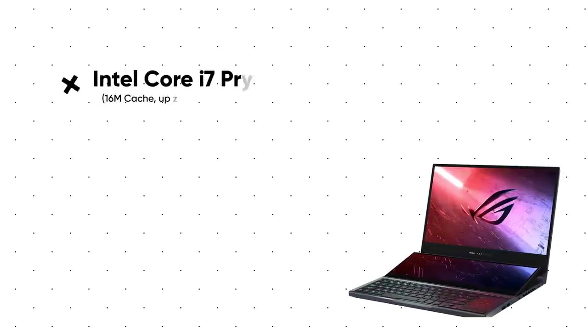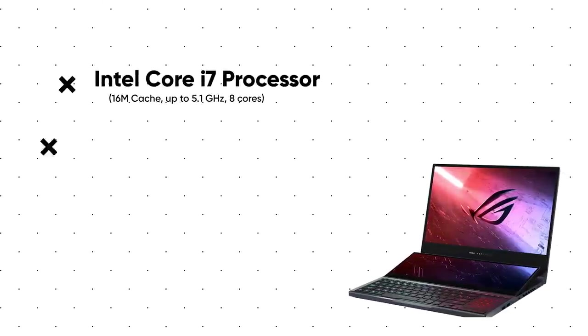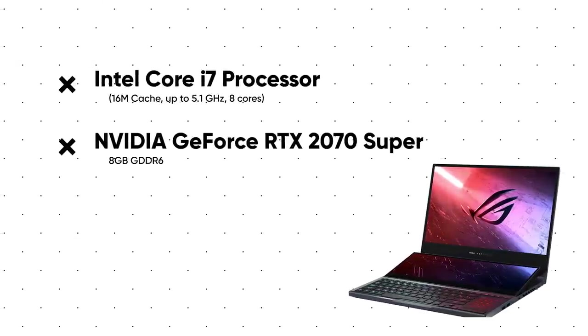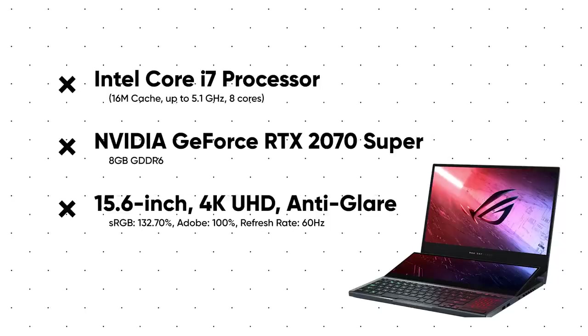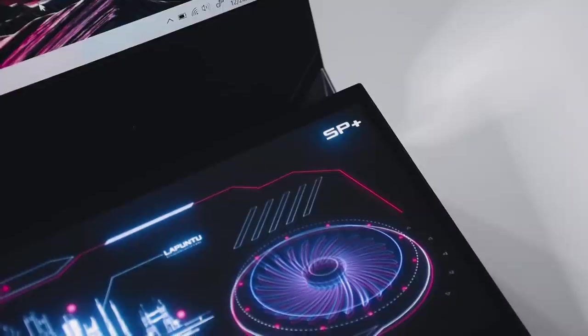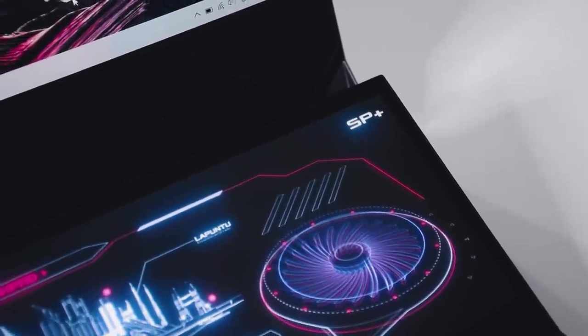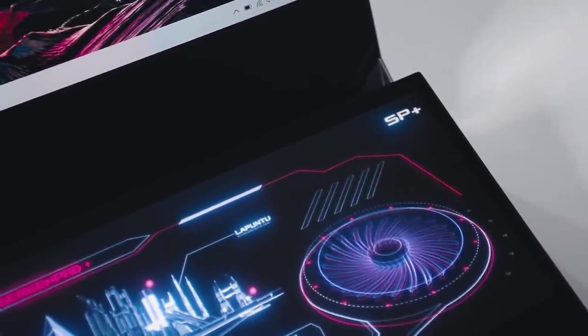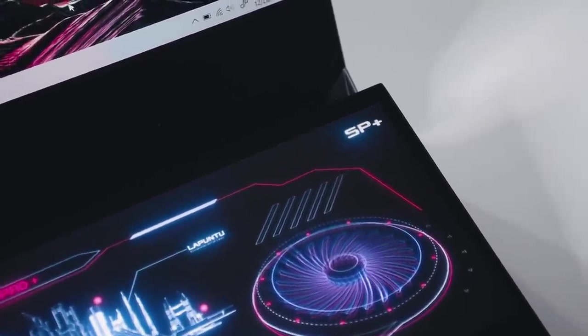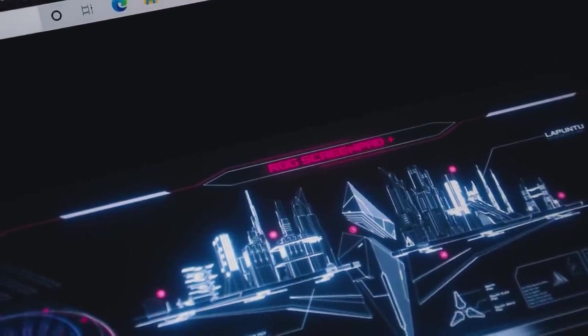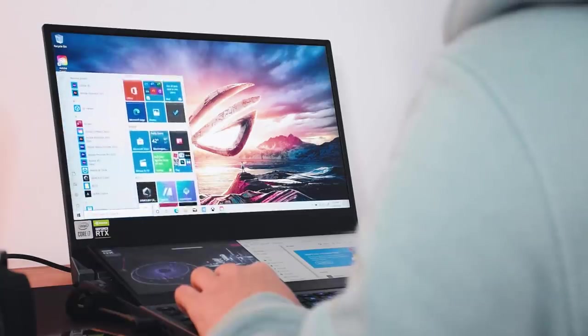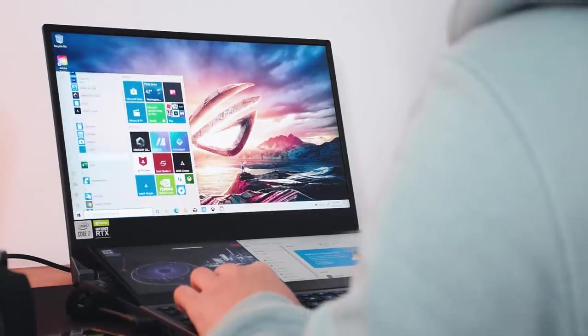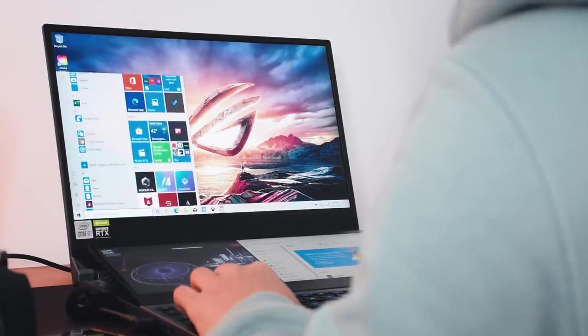This is a high-end gaming laptop with Intel i7 processor, RTX 2070, and a 15.6-inch 4K anti-glare display. Obviously, the main highlight of this laptop is the secondary display, which they also call the ScreenPad Plus. And I'm curious to see how it helps increase my efficiency while designing.